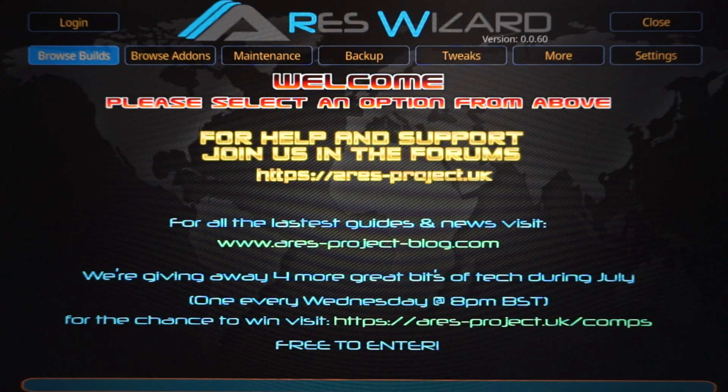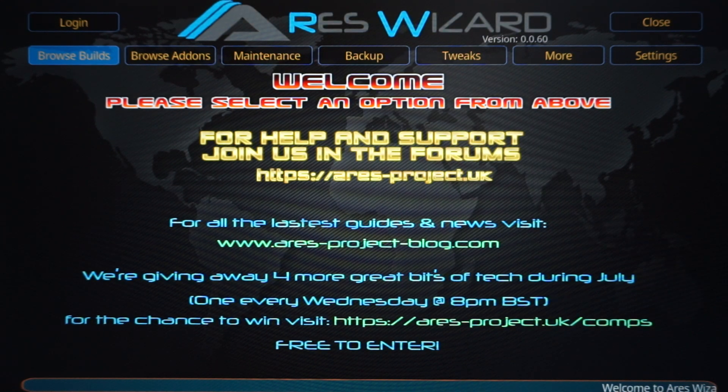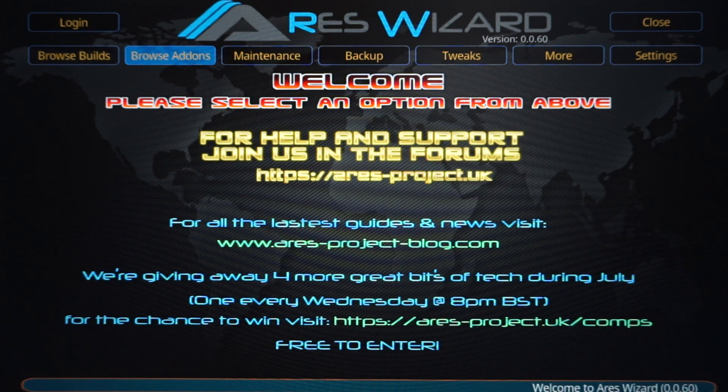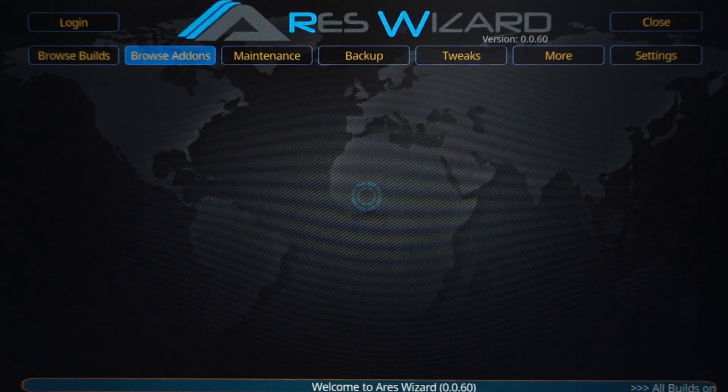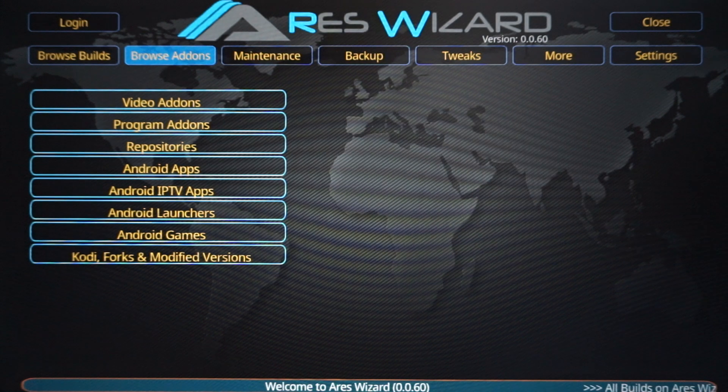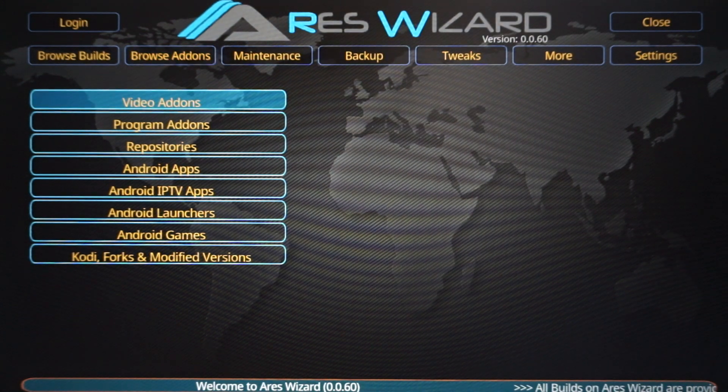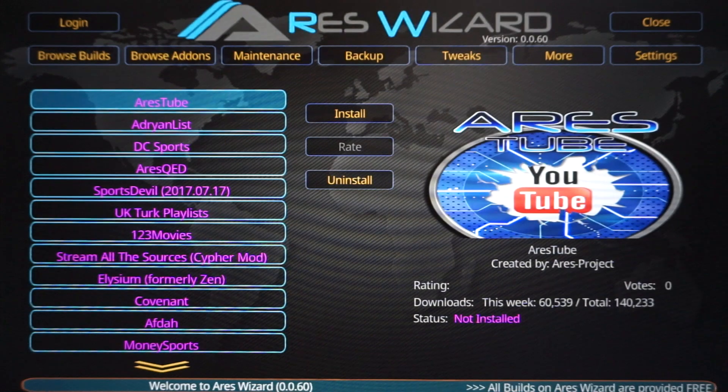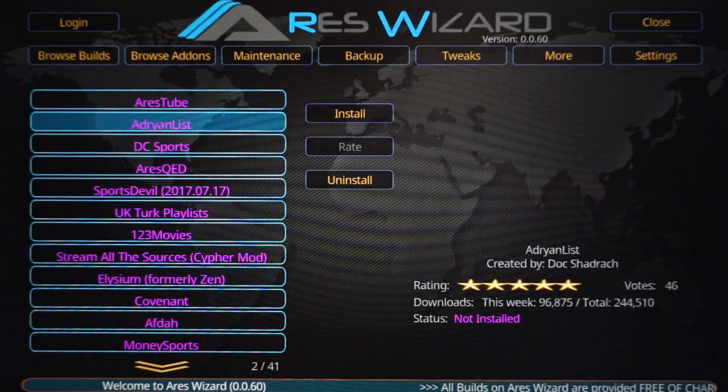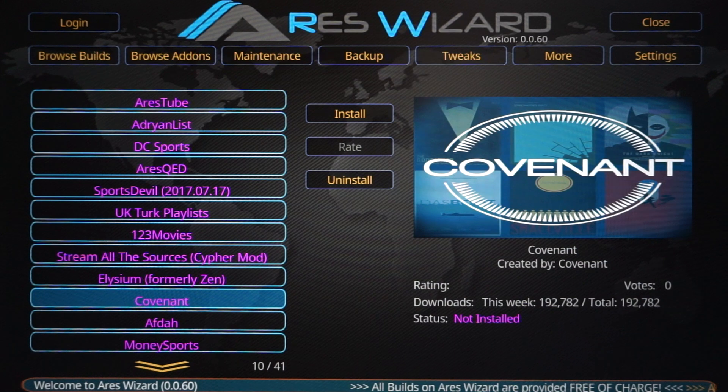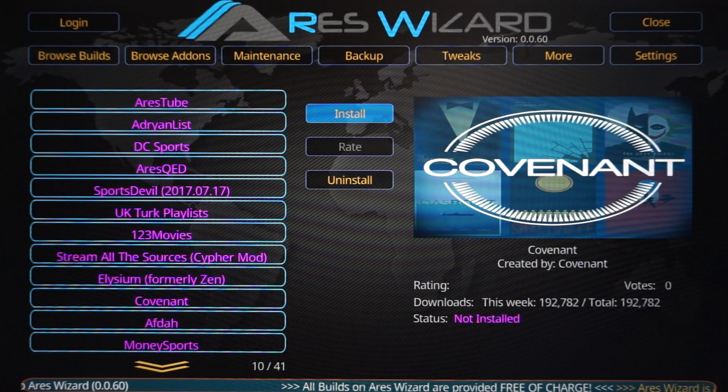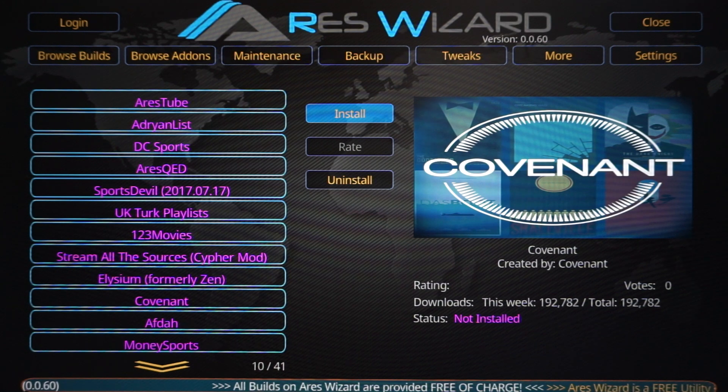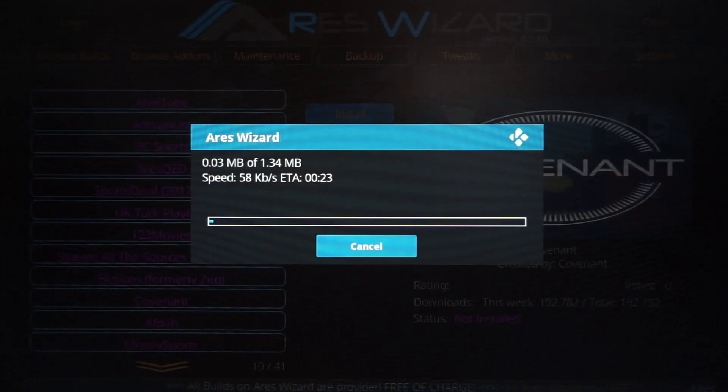Now once you get to this screen, guys, what you're going to want to do is press Right until you scroll over to Browse Add-ons. Click that. What you're going to do is scroll down one to Video Add-ons. Click that, and we're going to be looking for Covenant. So scroll down until you find Covenant. Once you find Covenant, click it, and then it's going to automatically highlight Install. We're going to want to click Install.